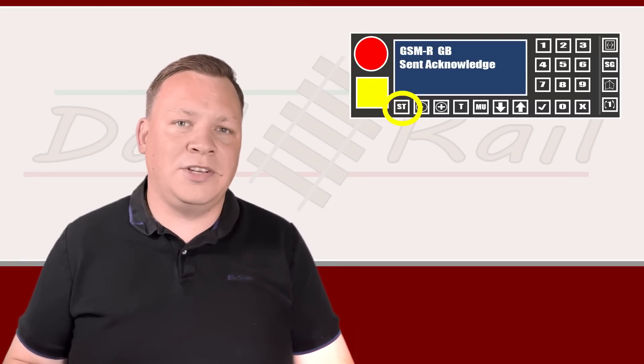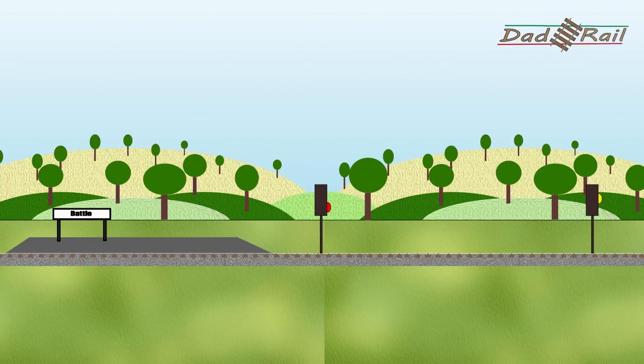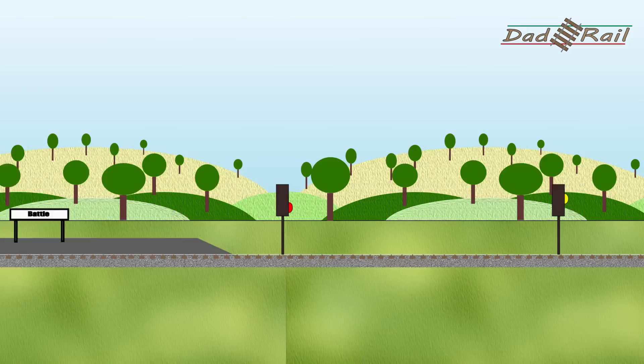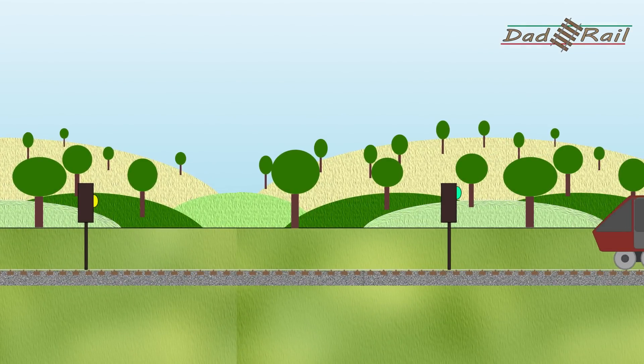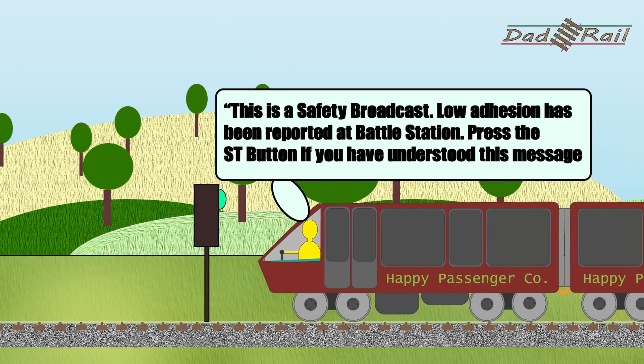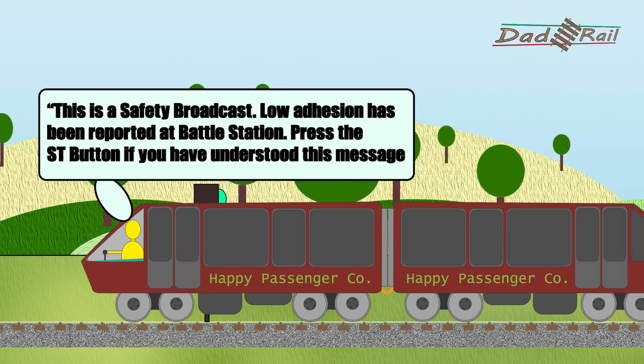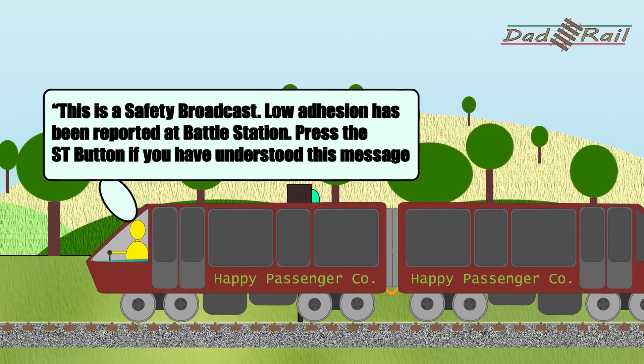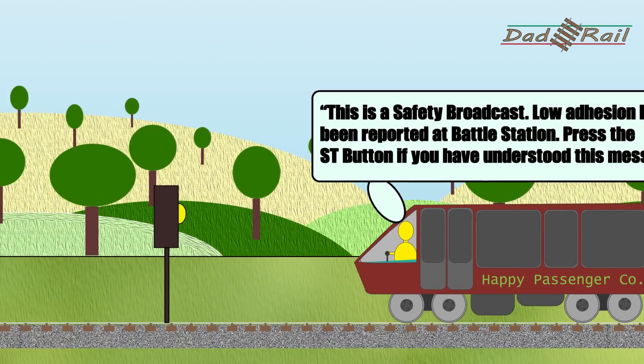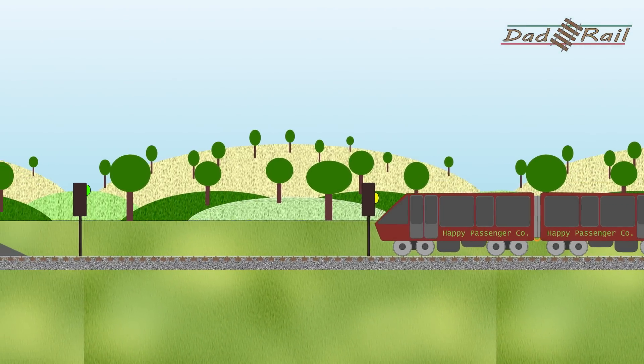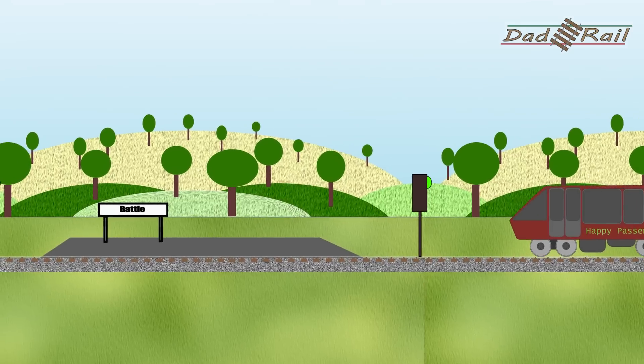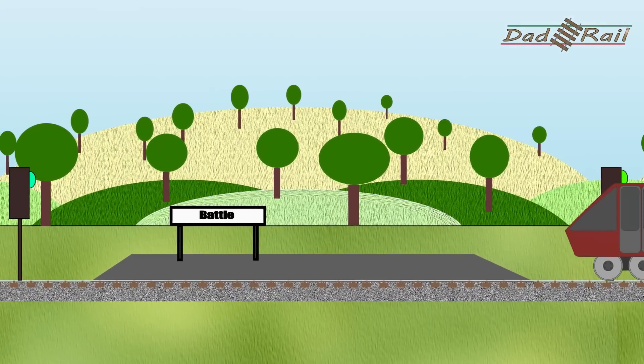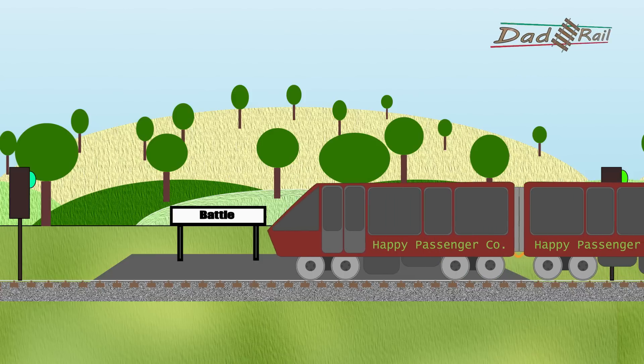As per our previous example, the signaler has put the signal to danger before Battle in order to stop the train to relay safety-critical information. However, as our train approaches, a safety broadcast happens in the cab. 'This is a safety broadcast. Low adhesion has been reported at Battle station. Press the ST button if you have understood this message.' The driver presses the ST button. The signaler clears the signals and our train arrives at Battle.